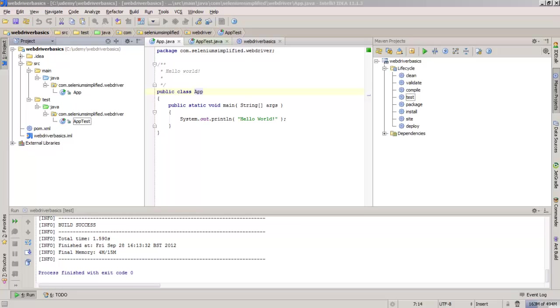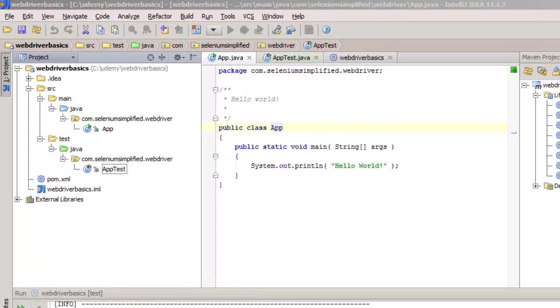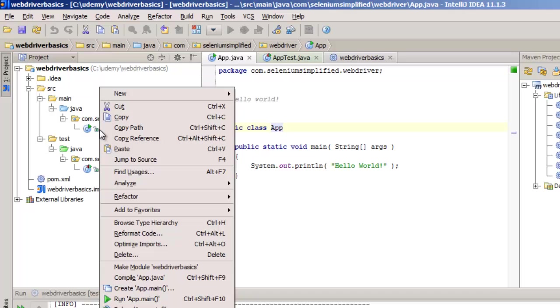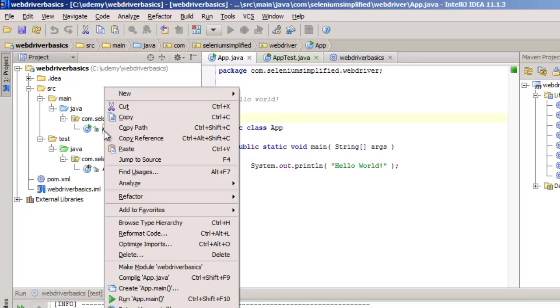So now we want to get ready for our tests using Selenium. The first thing I'm going to do is delete the stuff that Maven created for us. I'm going to delete this application - I don't need a main class at the moment. I'm not interested in this, so I'm just going to delete this file.